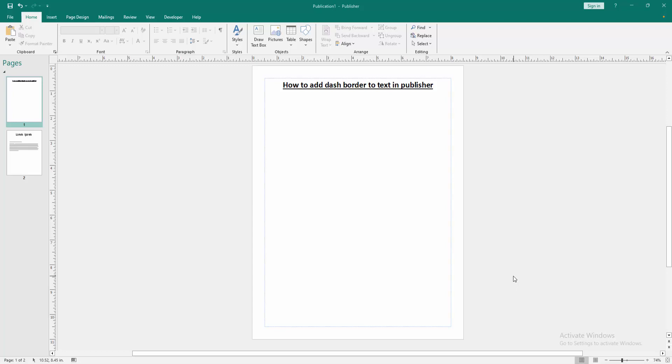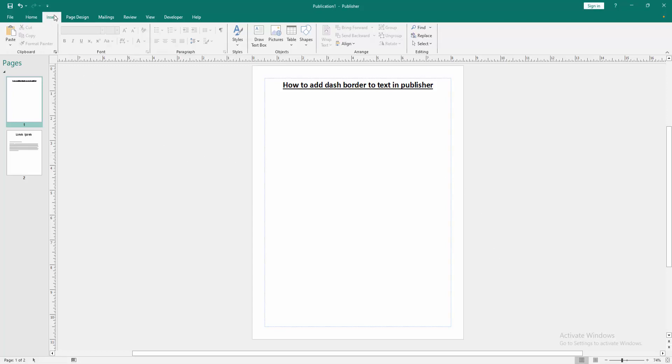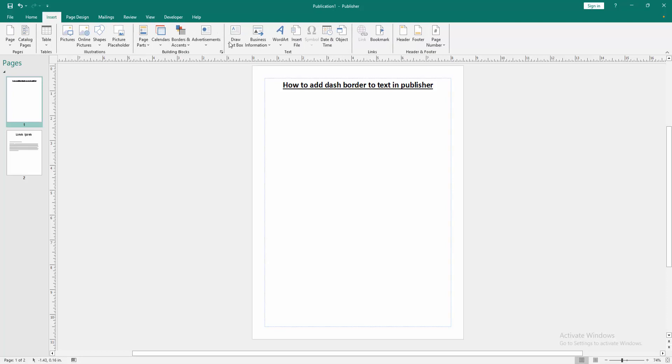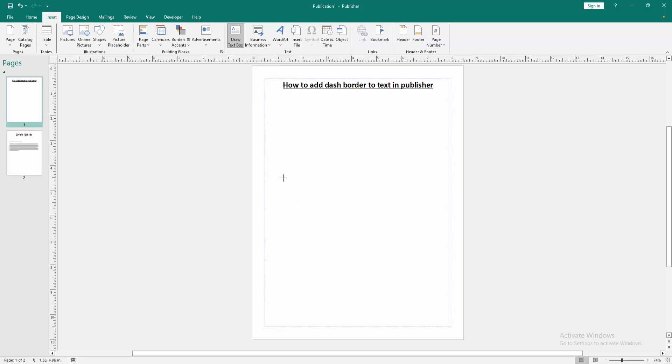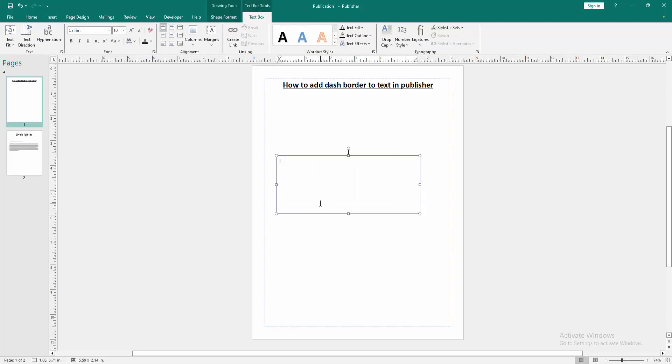First, we have to open a Publisher document. Now we want to add dash border to text. Go to the Insert menu, then select the Draw a Text Box option and draw a text box. Then write anything on this text box.